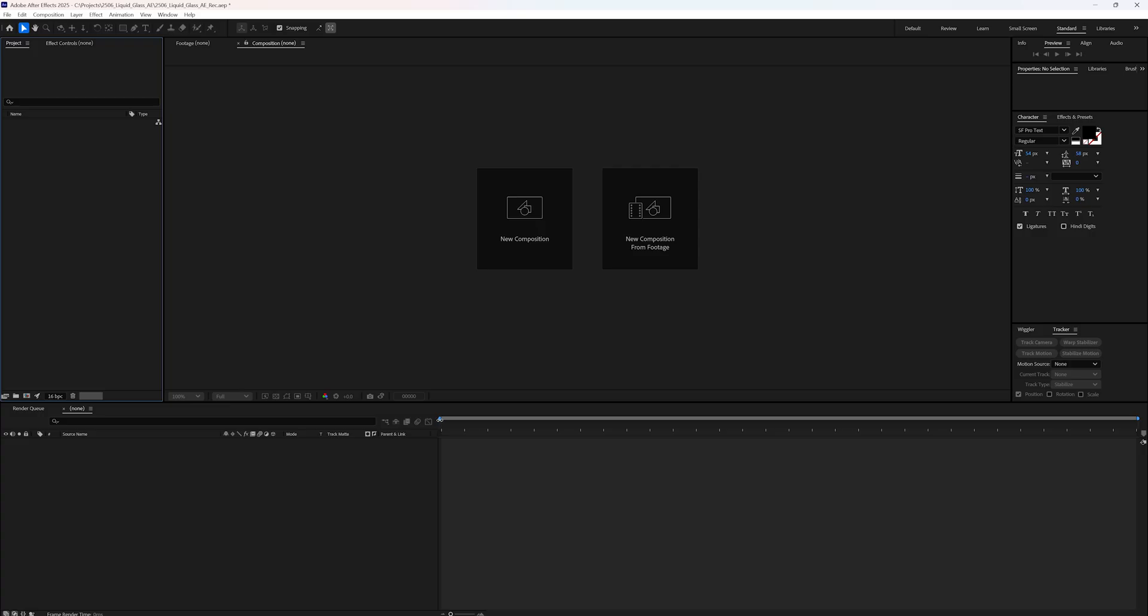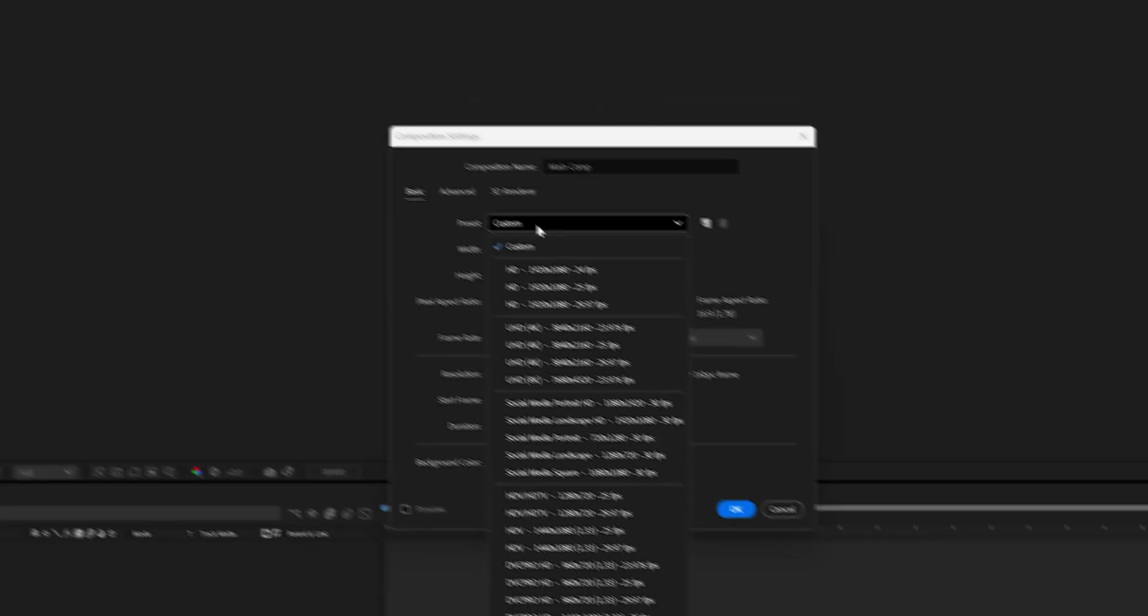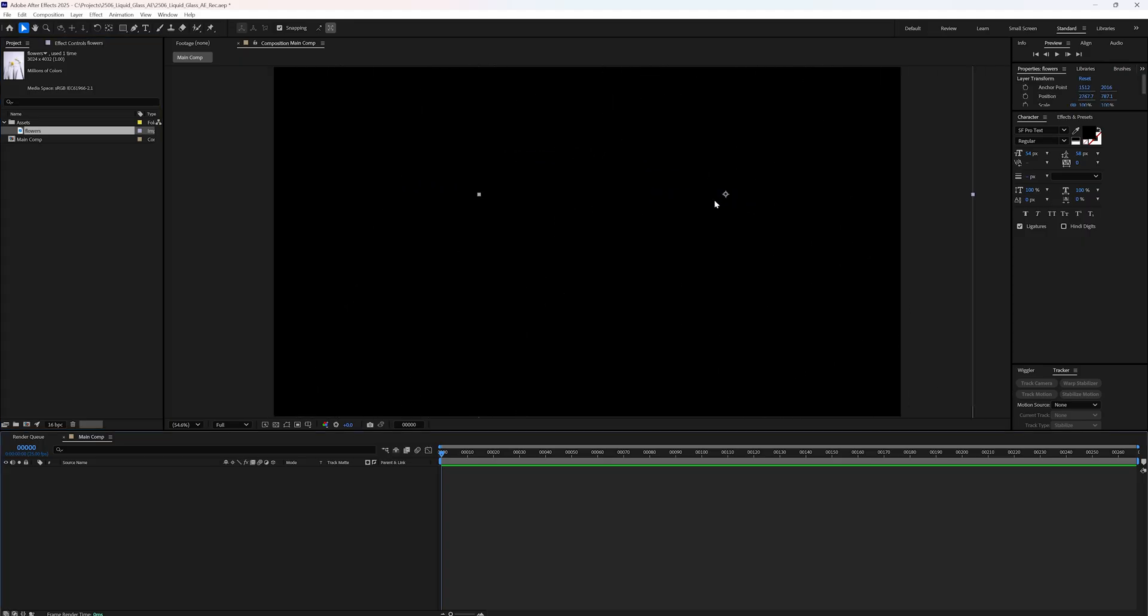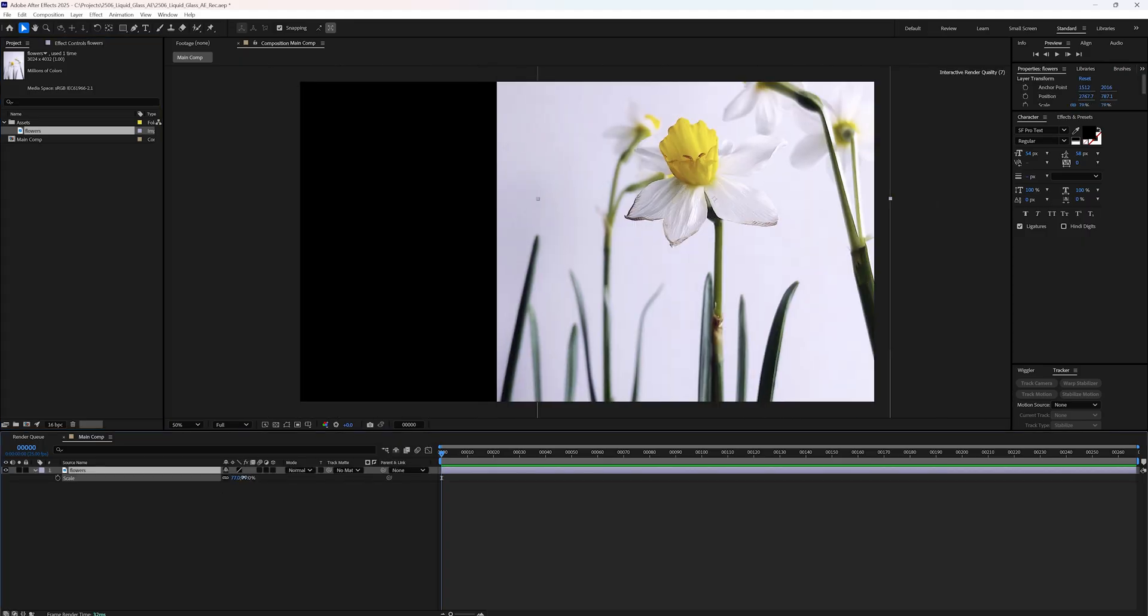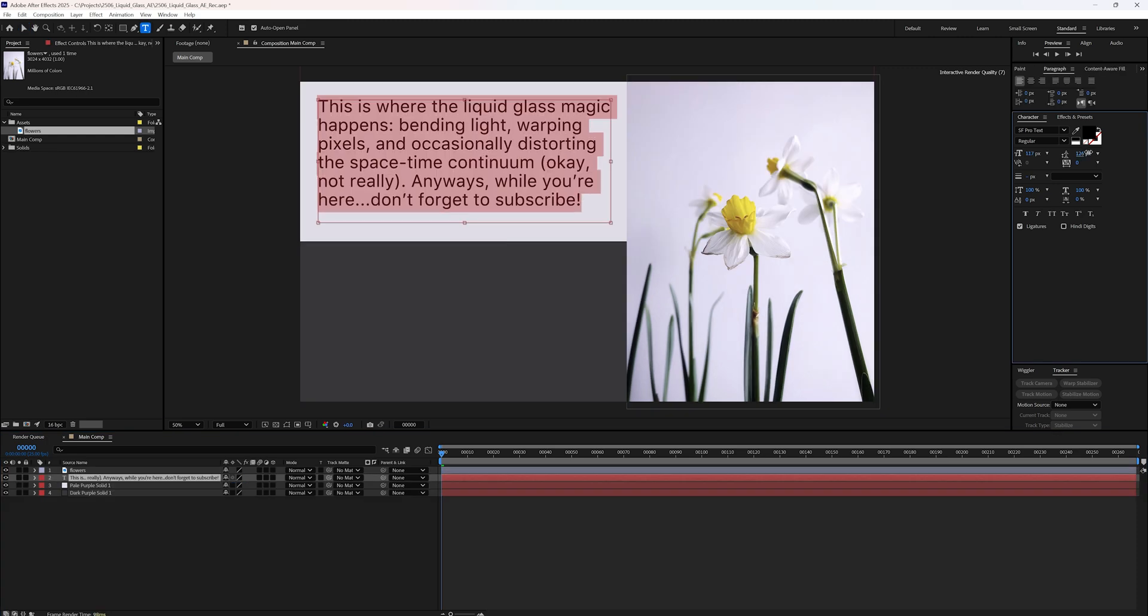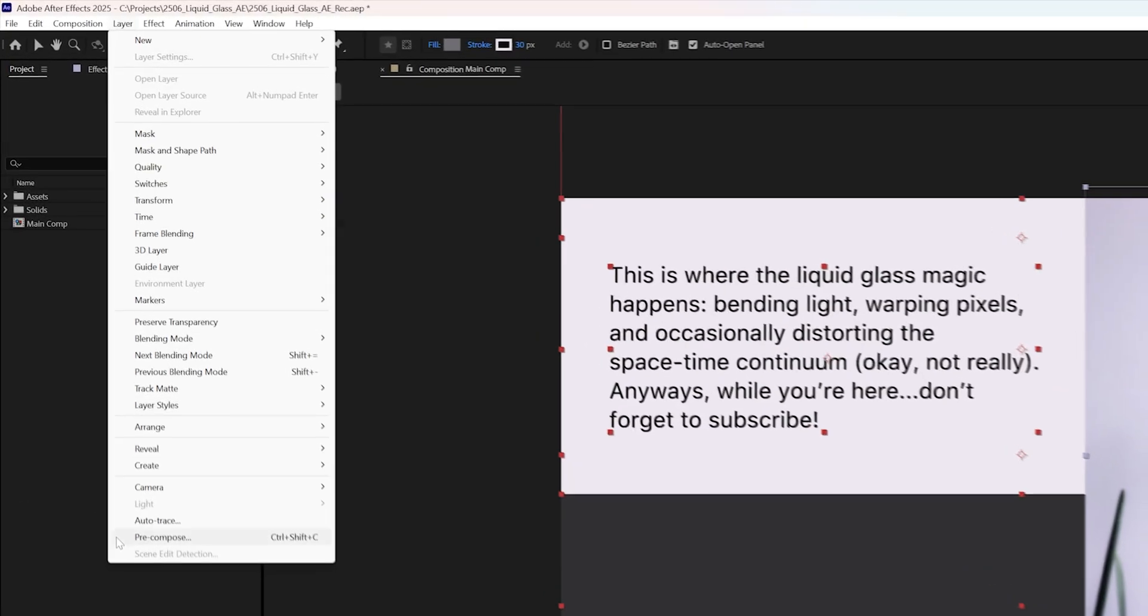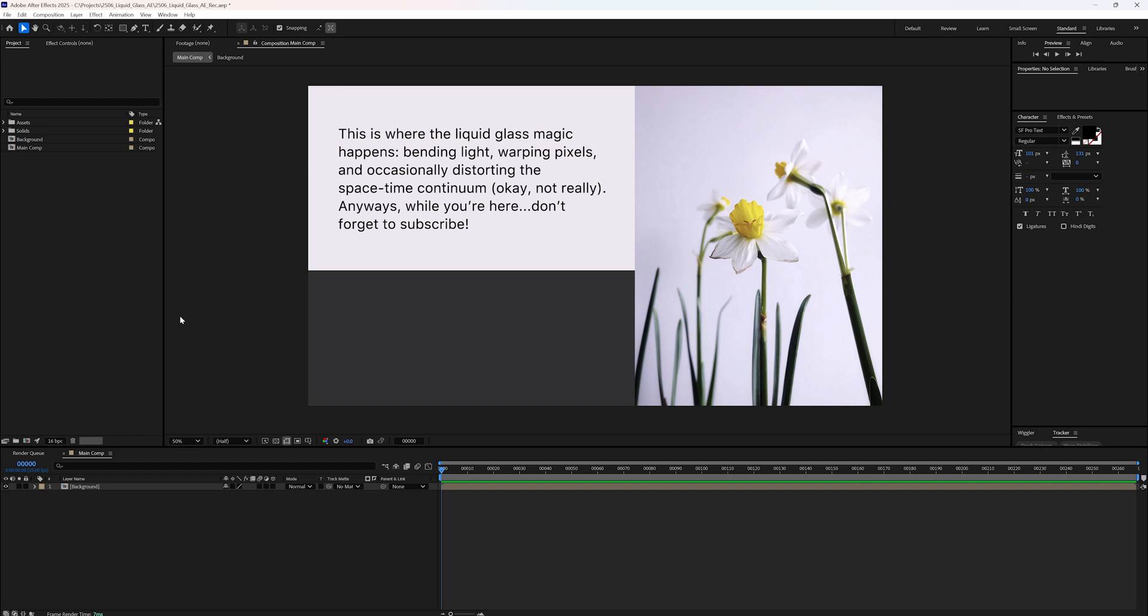To get started, open After Effects and create a new composition. I've set mine to 4K resolution. To see how the effect interacts with different backgrounds, I've added an image, some text, and a dark gray background to my composition. If you also plan to use multiple background layers, make sure to pre-comp them into a single composition first.